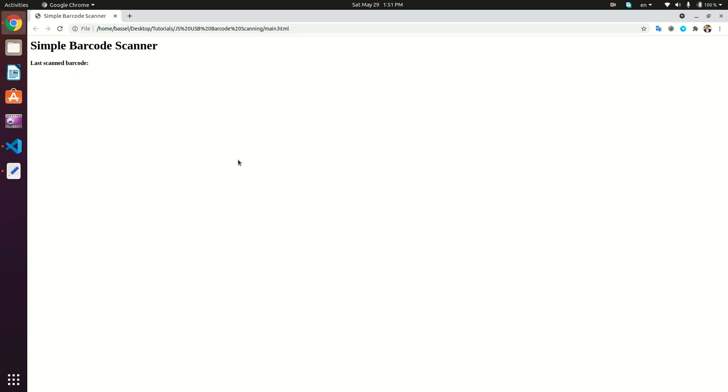Let's now try to scan again. Here we go. Scan another barcode. And here we go.